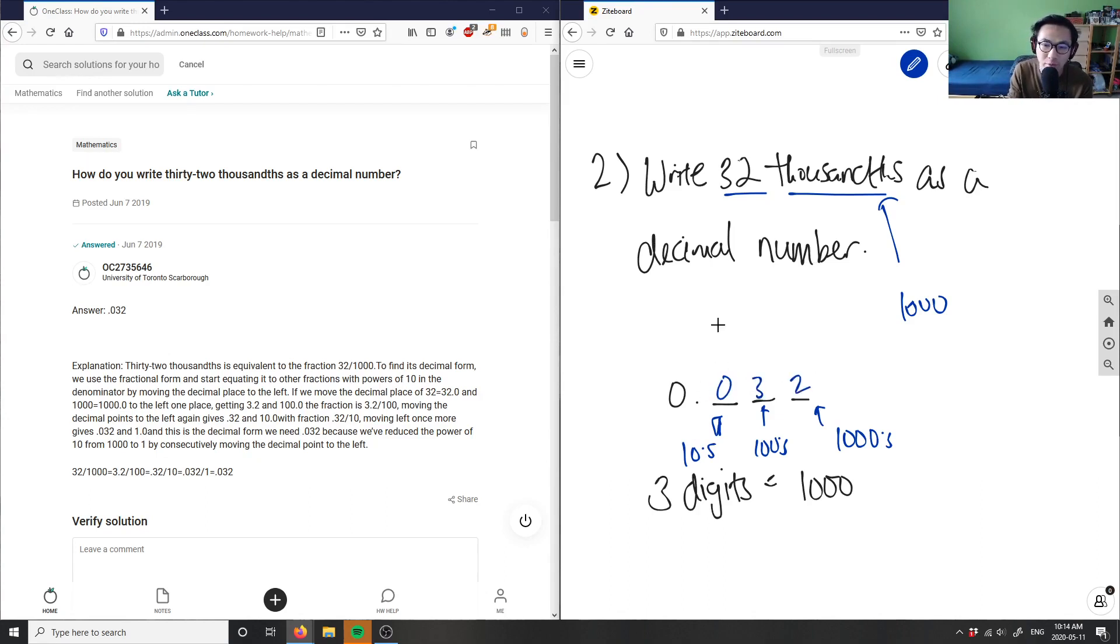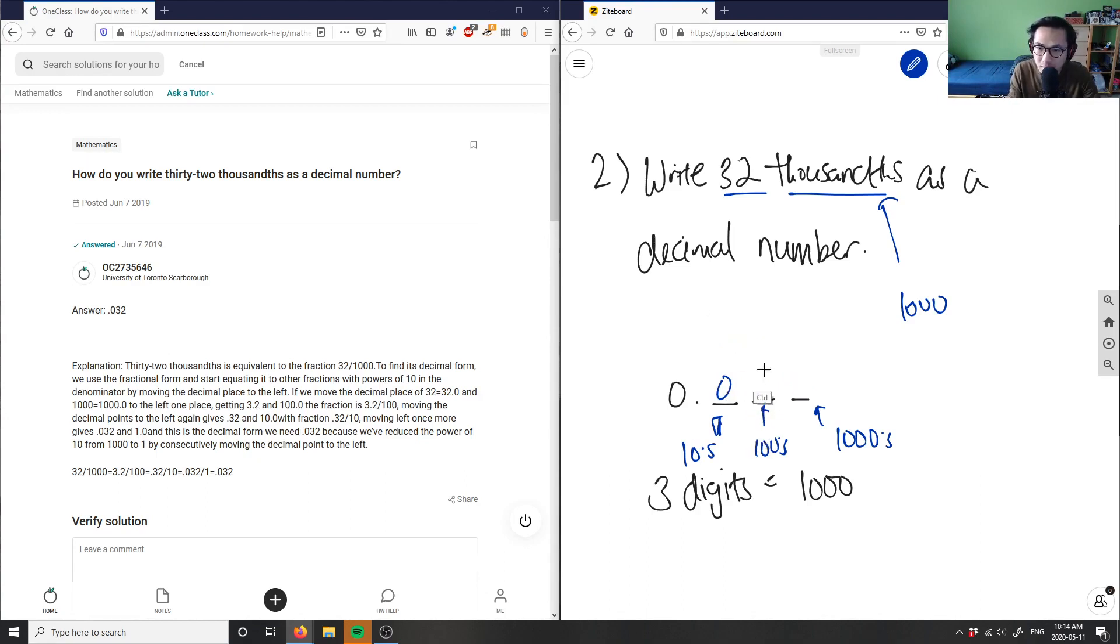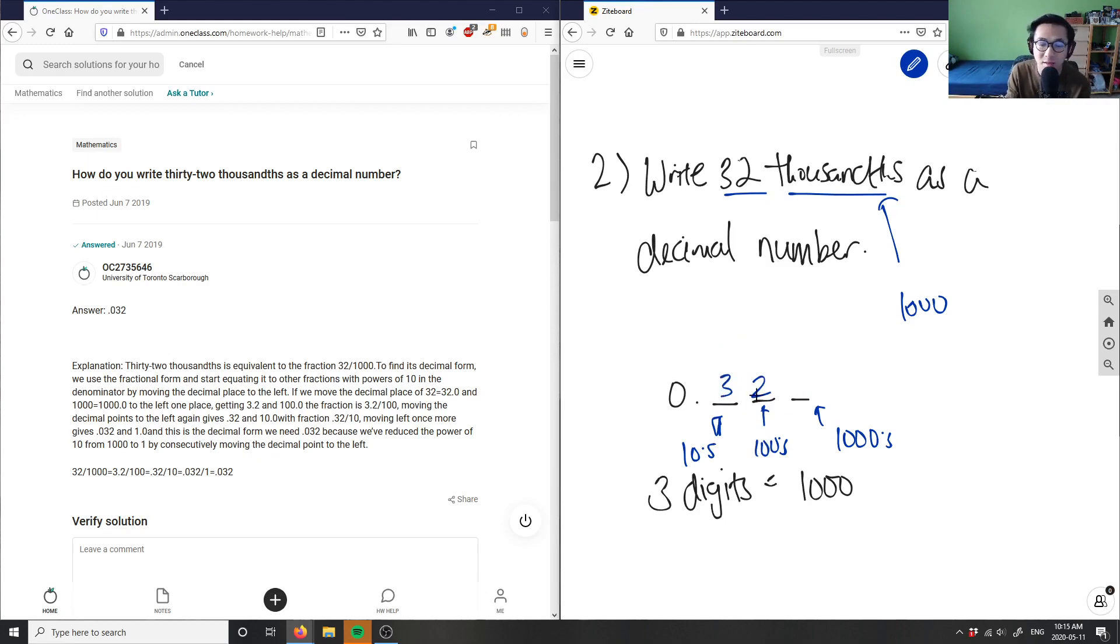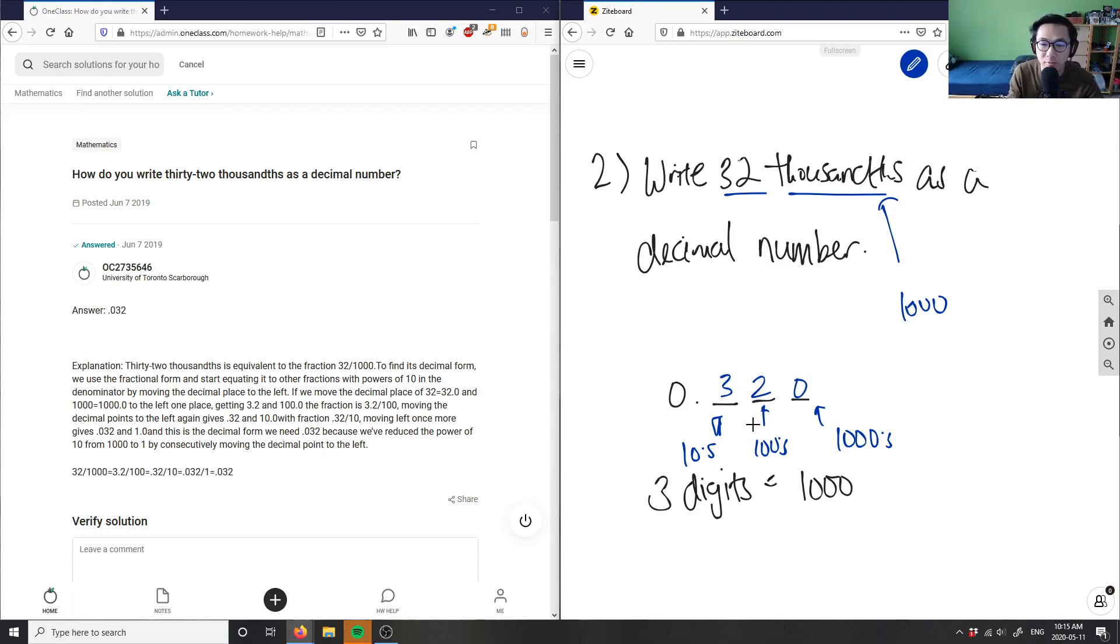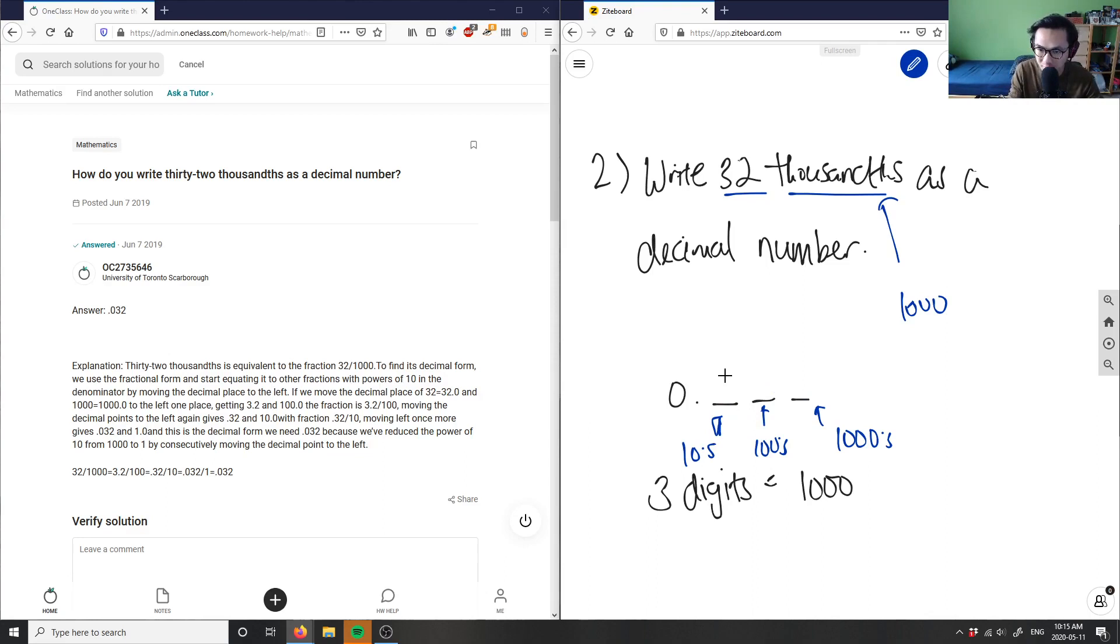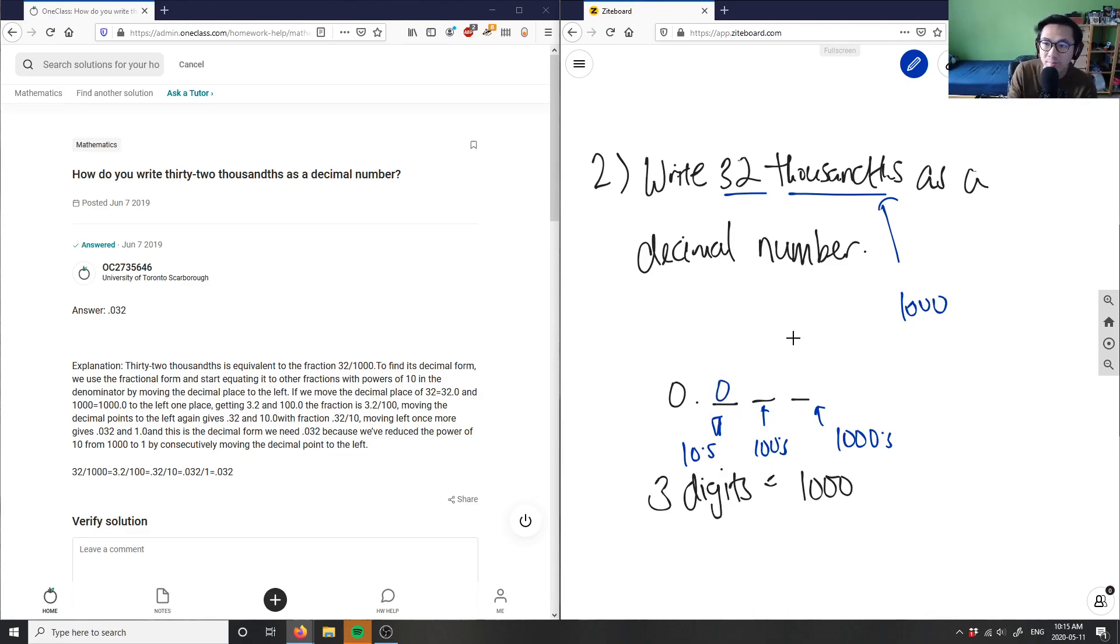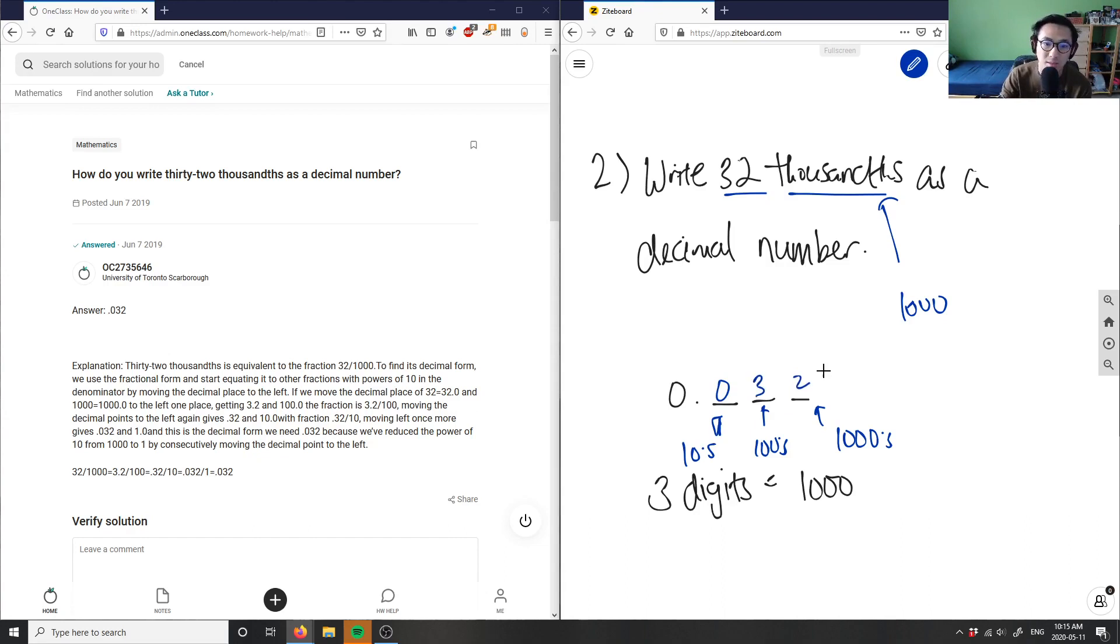The reason why I wouldn't put just 32 here is that if I were to do that, this would not be in the thousandths place. Or if I put a zero here, this would mean 320 thousandths and not 32 thousandths. So you need to put the zero in the first digit to signify that there's no tenths digit, and I would have three and two here for 32 thousandths.